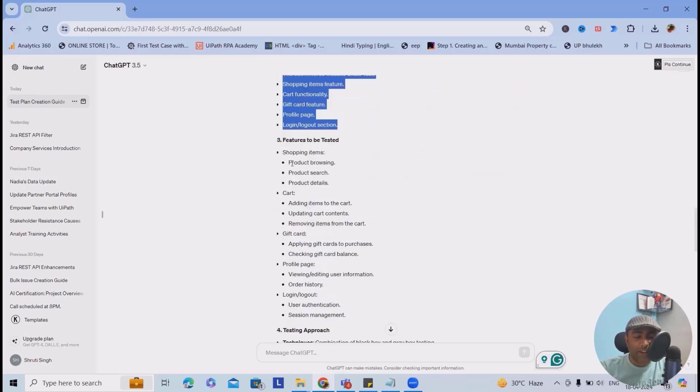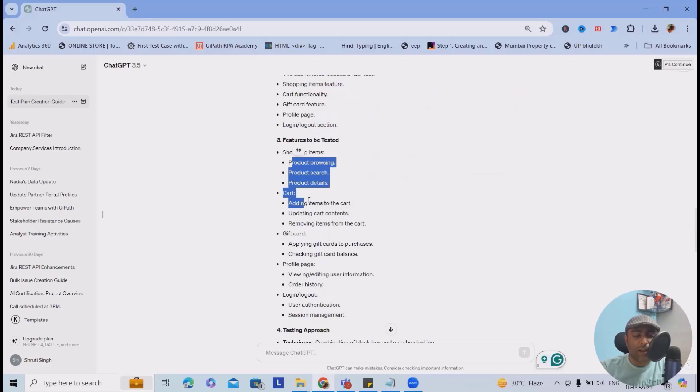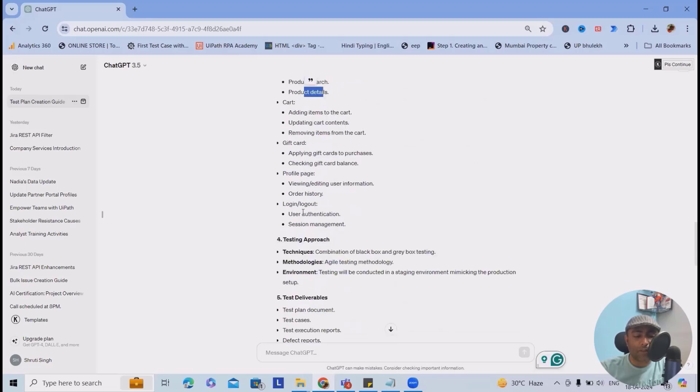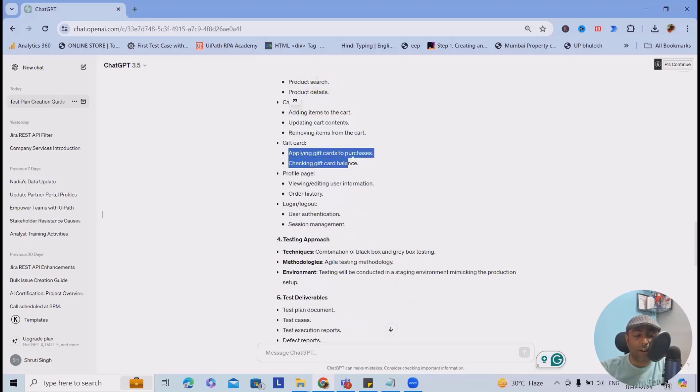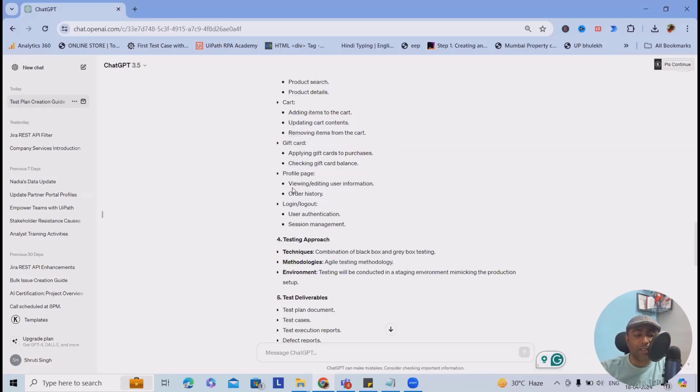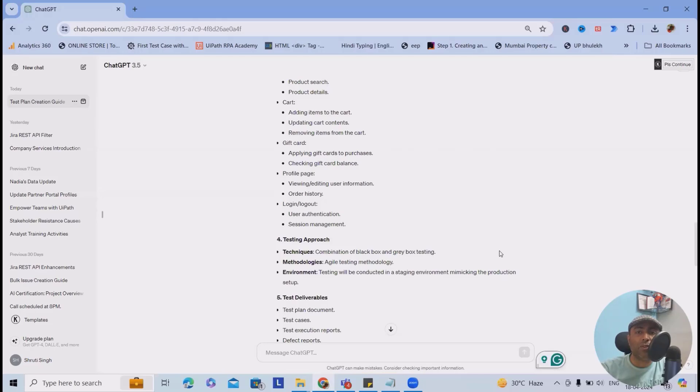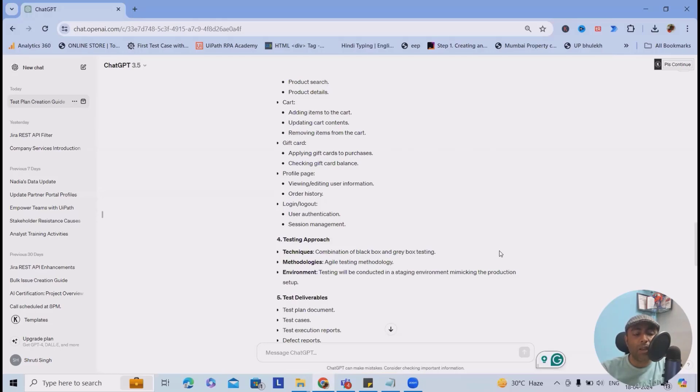Features to be tested: product browsing, product search, product details. Cart will also have some descriptive items. Gift card will have a few items added. Profile pages means viewing and editing user information, order history, login and logout. Exactly the same way when we are using Amazon, Walmart, or Flipkart. You can see we have options to edit and modify our profile. Similarly, here also you can see user authentication and session management.